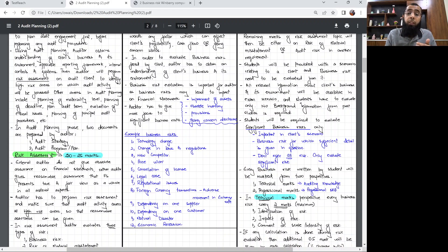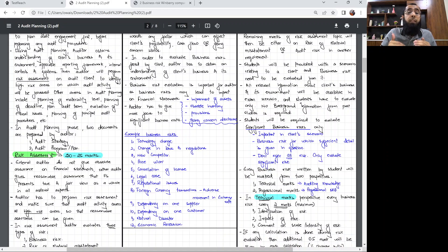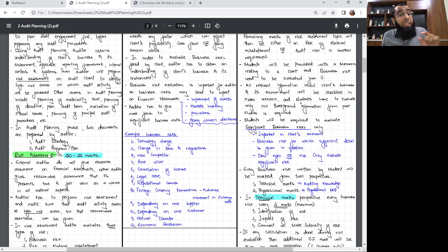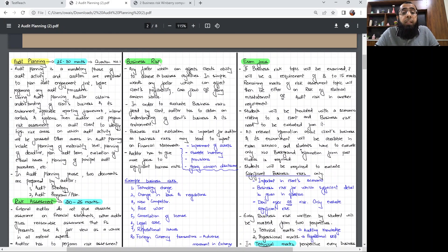Risk assessment is very important for an auditor because an auditor is giving reasonable assurance — he is not checking everything. In reasonable assurance he gives an overall opinion on the financial statement that they give a true and fair view. So an auditor must make sure that he covers all high risk areas. Since you are giving reasonable assurance and not checking everything, your focus must be specifically on high risk areas. Risk assessment is examined in our paper for 20 to 25 marks, so it is obviously a very important component of students' preparation.